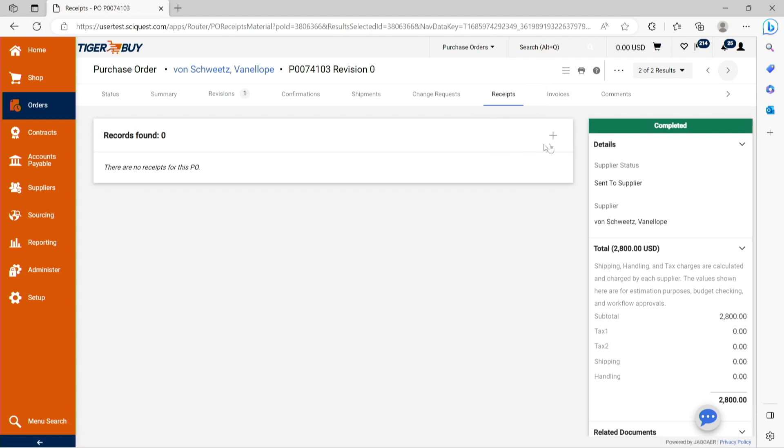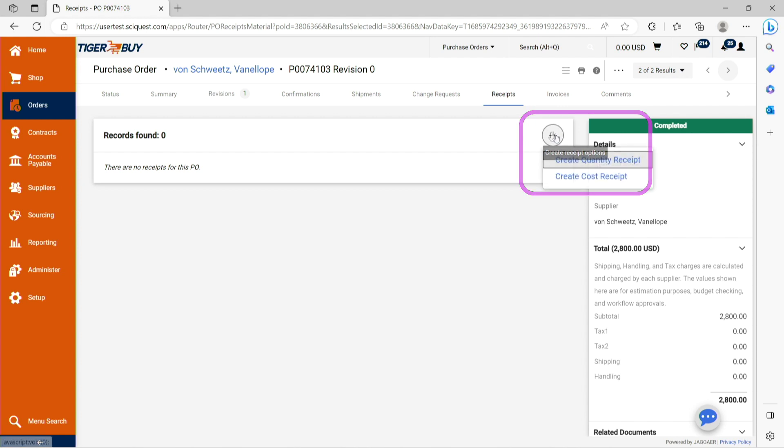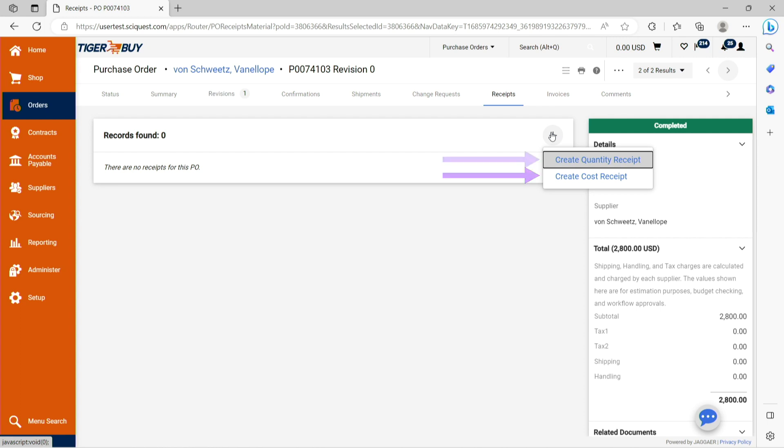Click on the receipts tab and then press the plus arrow that will create the receipt options. At this point, you will have an option to either create a quantity receipt or a cost receipt. A quantity receipt should be used for most PO line items. This type of receipt is used when receiving a specific product quantity from the supplier.